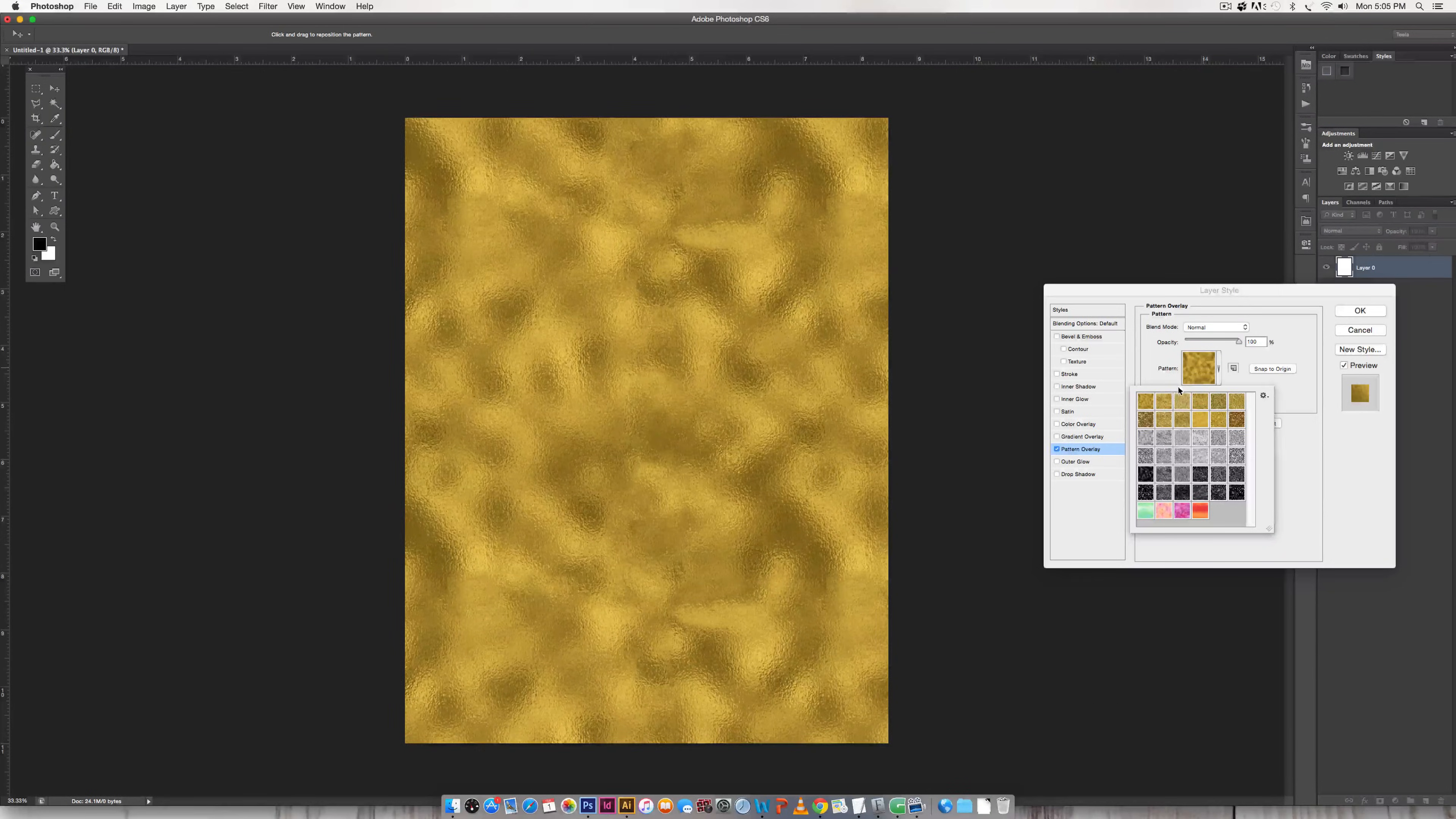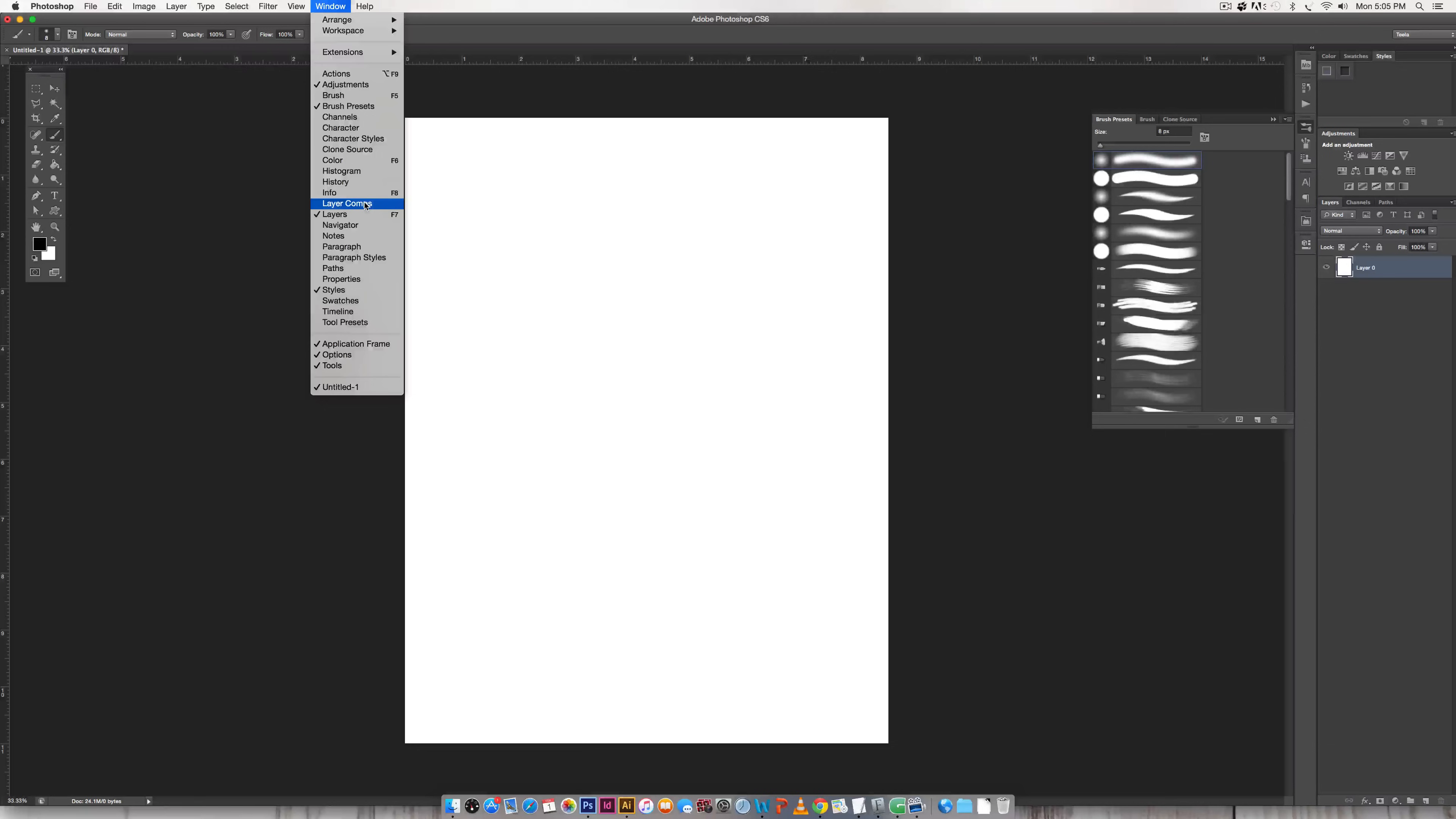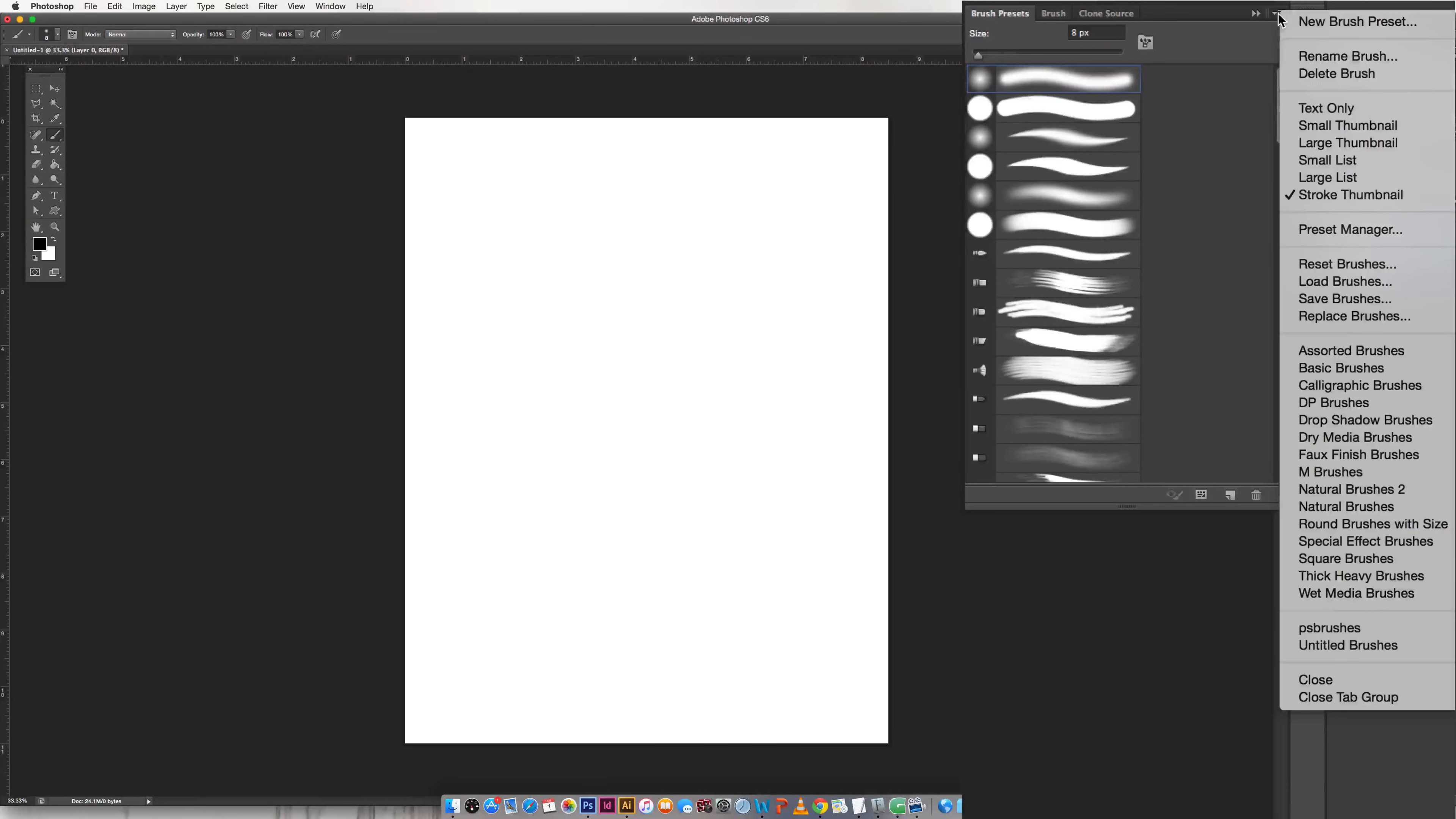So for brushes in Photoshop all you have to do is come over to your brush presets panel and you can get to that by going window brush presets. And just toggle down this little right icon and choose save brushes.